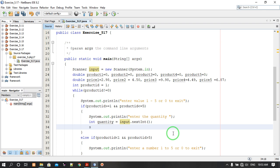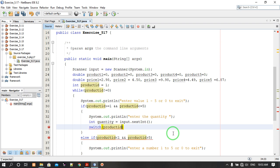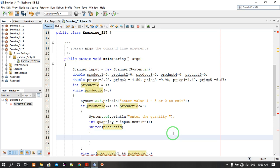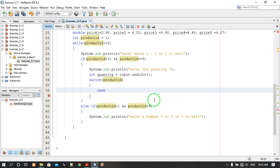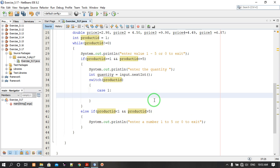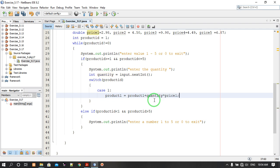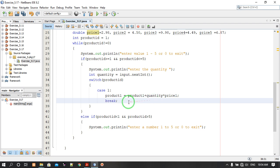Now let's start the switch statement on product ID. We write case 1: product 1 equals quantity multiplied by price 1, then break. Now let's copy this code and paste it here five times for the five products.